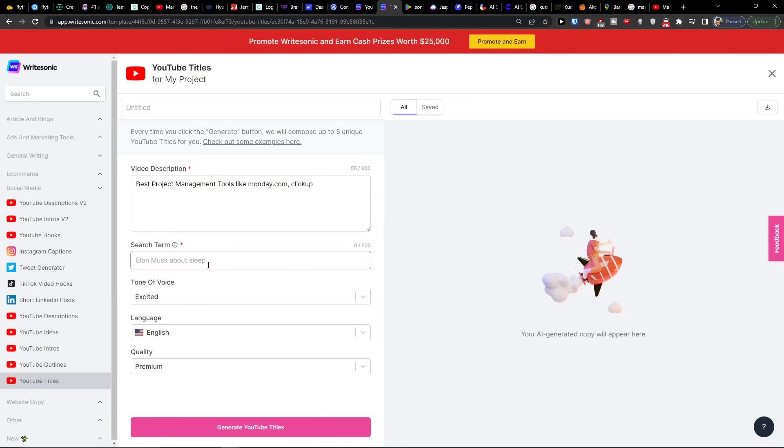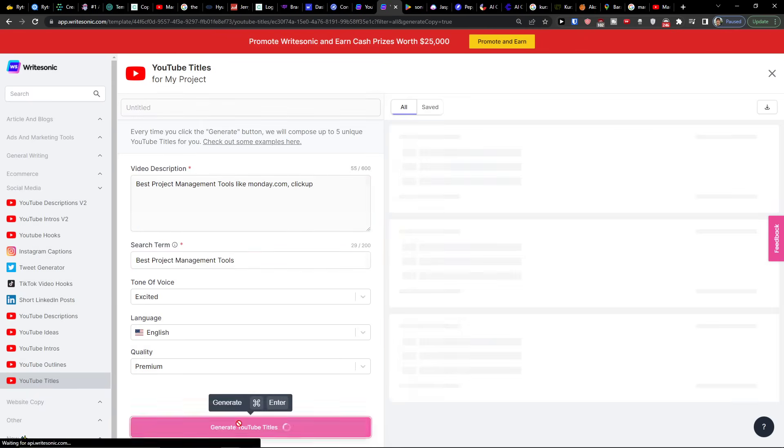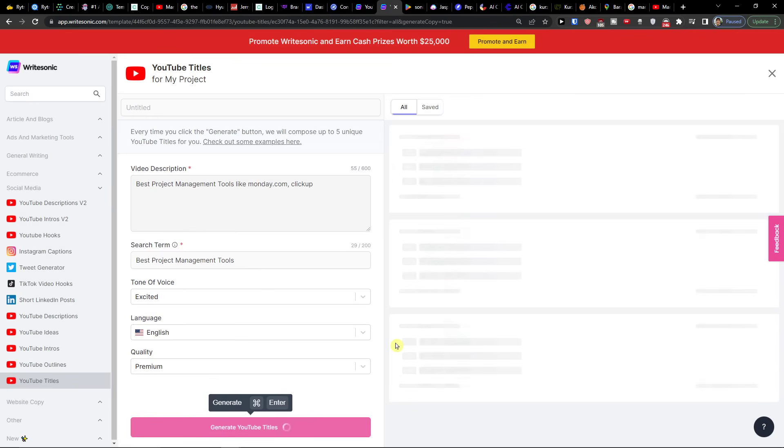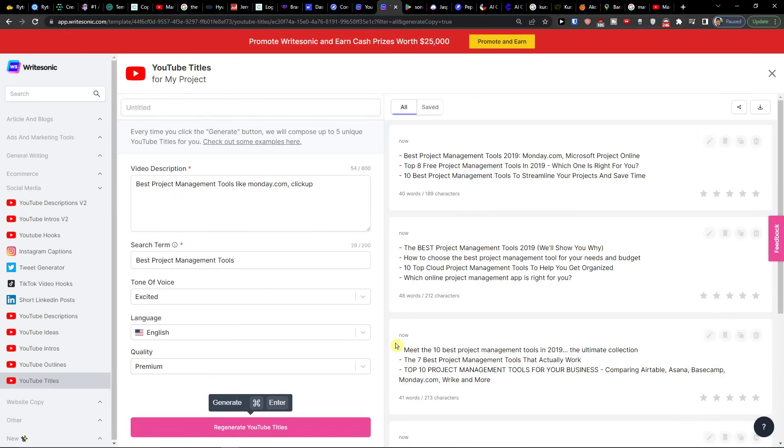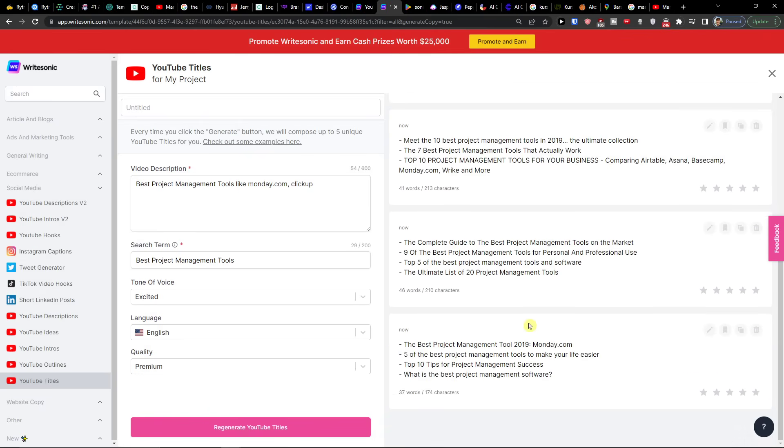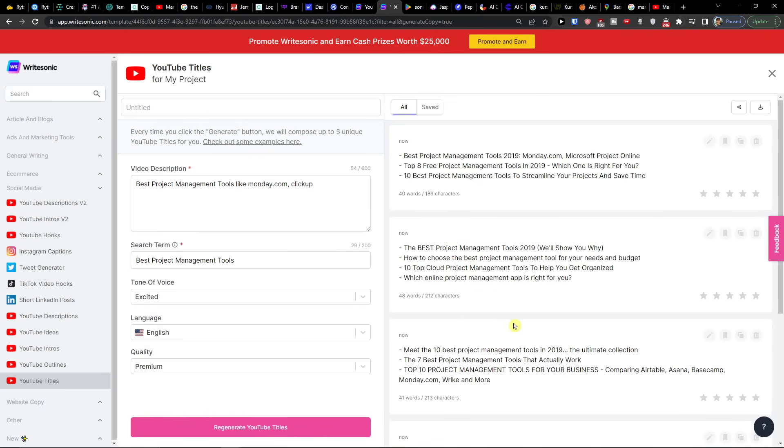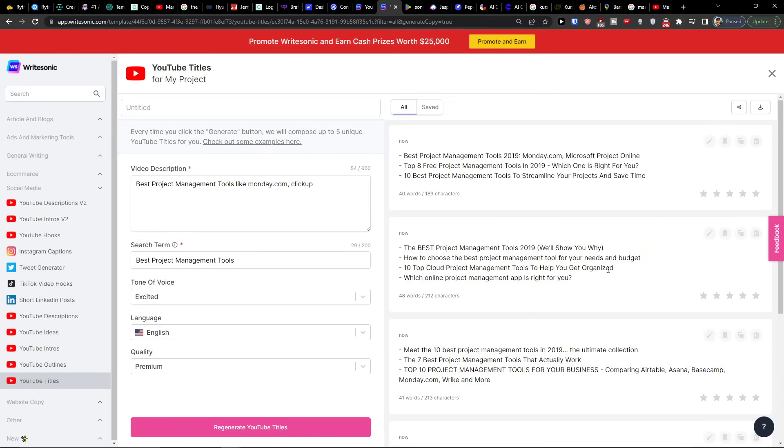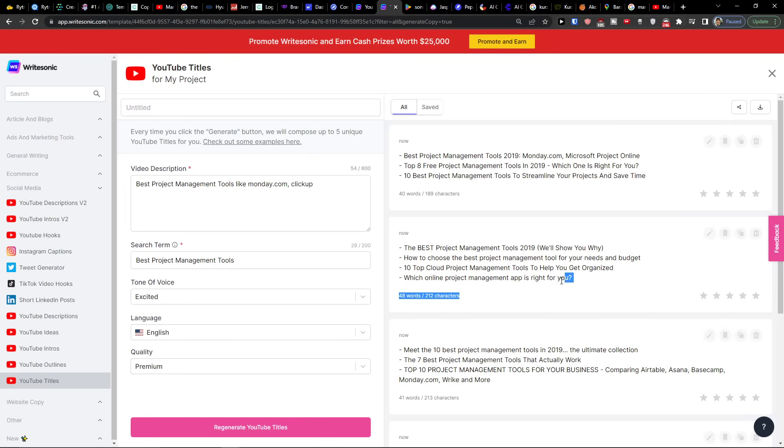Now let's say you're going to try to have a title. Generate YouTube titles. And what we're going to find. Top 10 cloud project management tools. And you're going to have ideas here. So this is pretty much how you use it. You just copy it. You can also edit it, save it, copy to clipboard, and also rate the copy.